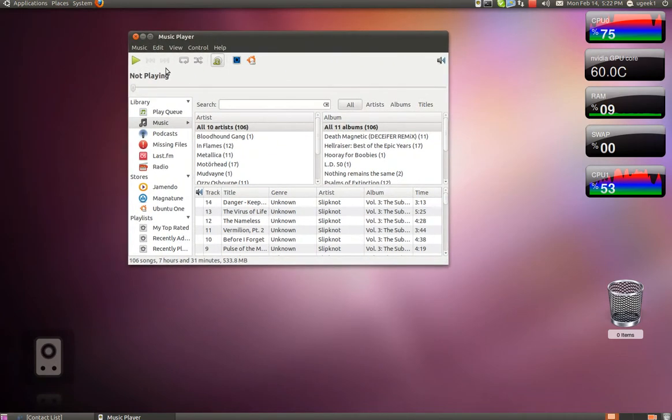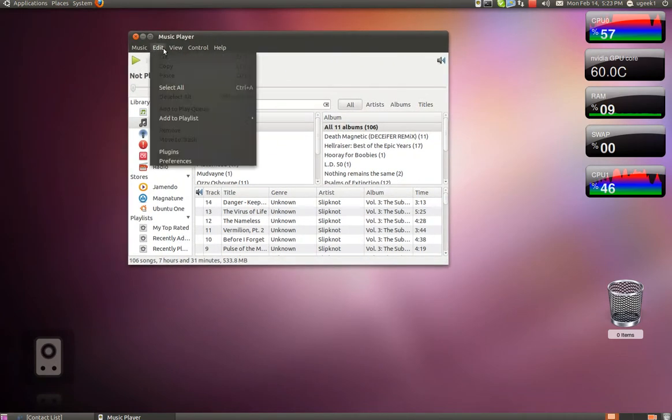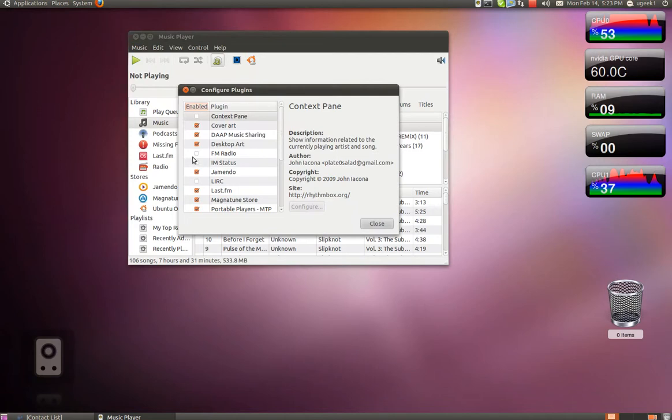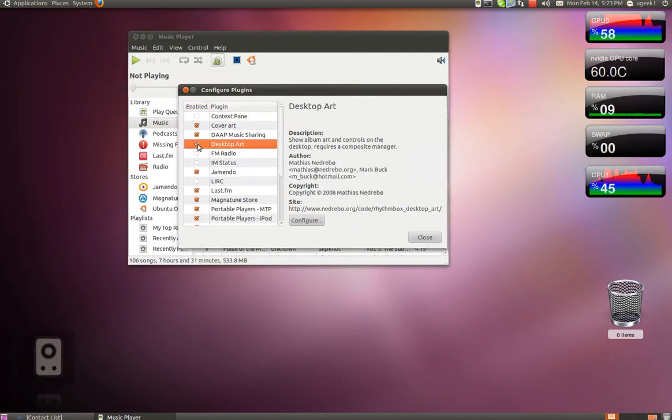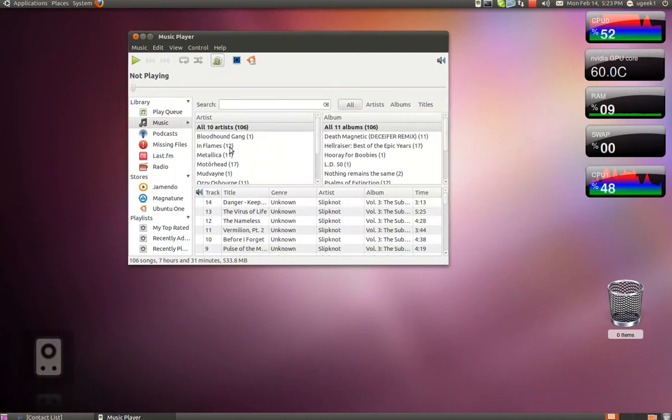You are going to go to Edit, Plugins, and check off the desktop art, and close.